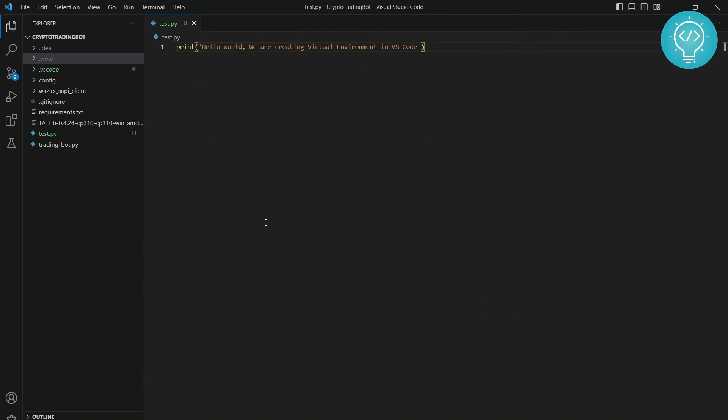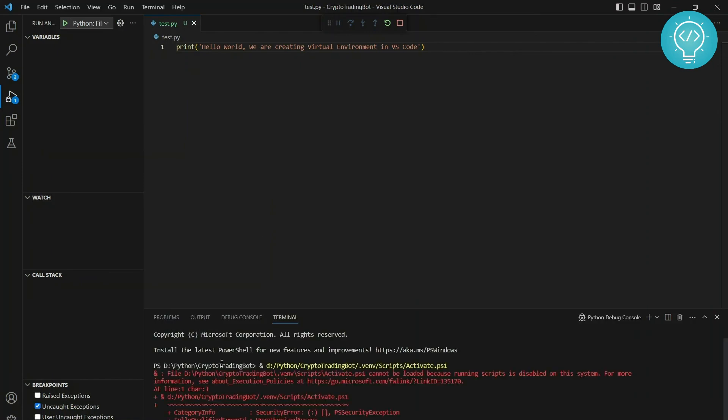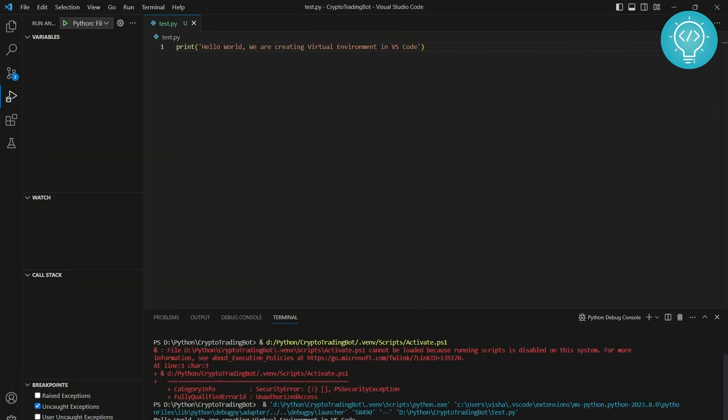Now if we run this file, as you can see here, 'Hello World, we are creating virtual environment in VS Code' is being printed. All right, if you have any questions, let me know in the comment section below.